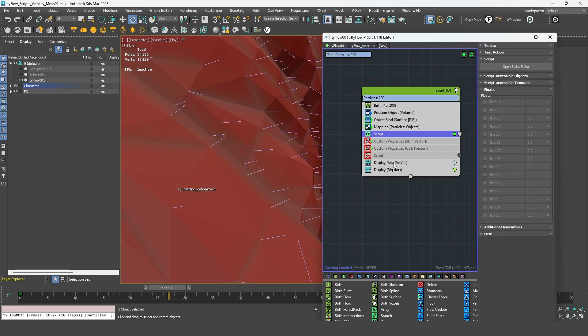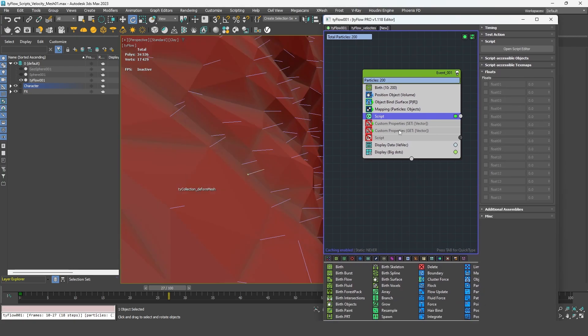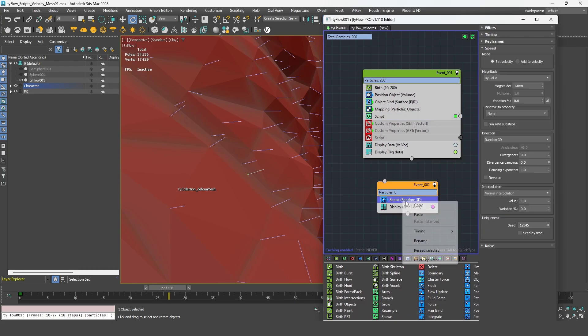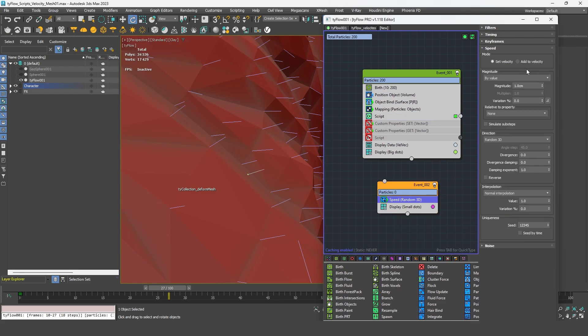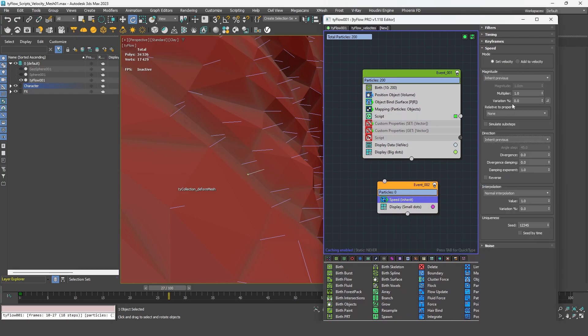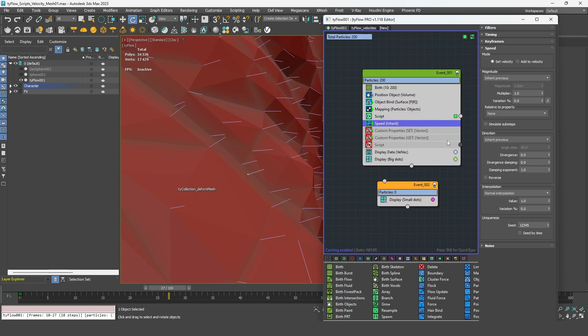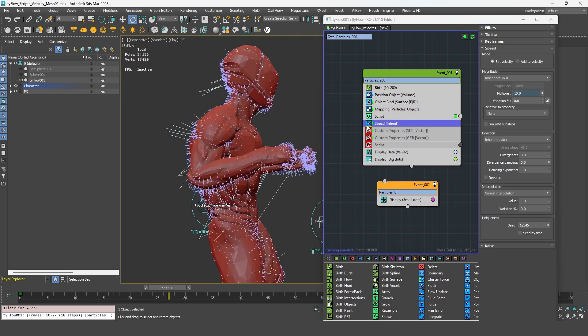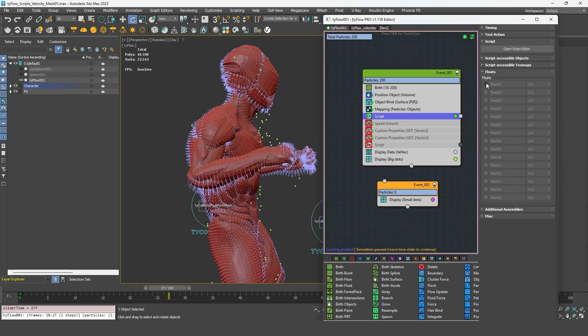So if you want to increase that velocity, you can either go to speed, set its timing to continuous, inert previews, or you could create your own access in the script, for example, with a float multiplier.